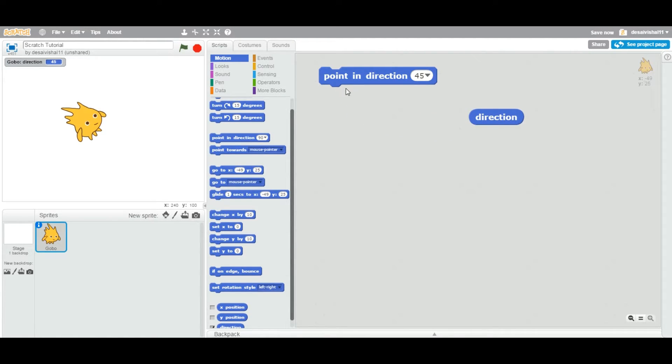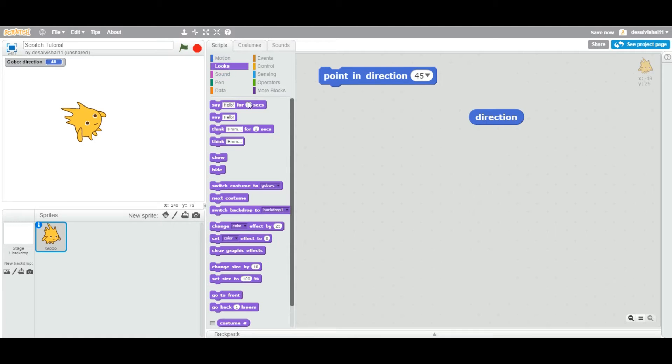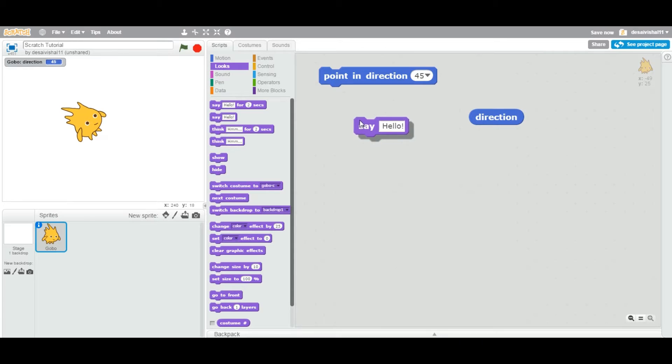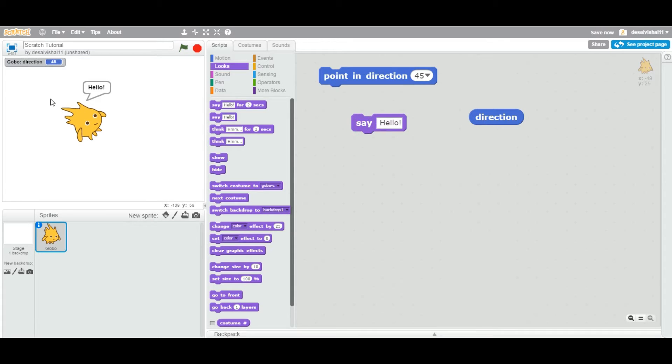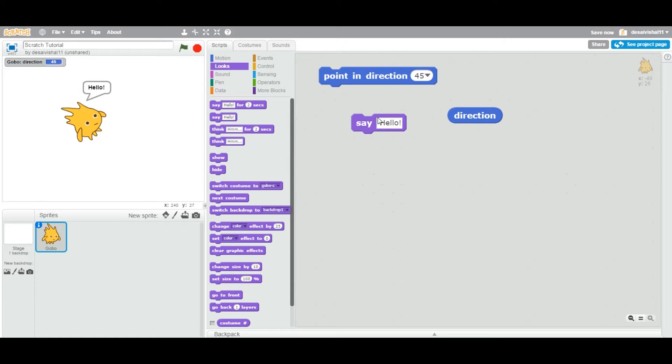Now let's use this direction block in some example. I'm going to drag this block called say, say hello. If I double-click right now, it's going to say hello. But this is a reporter block, right? So this particular square space, you can either type anything or you can also drag any reporter block.